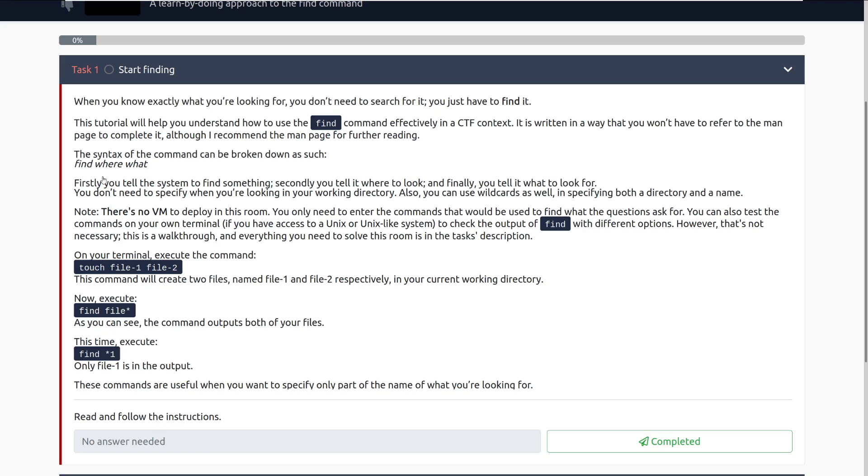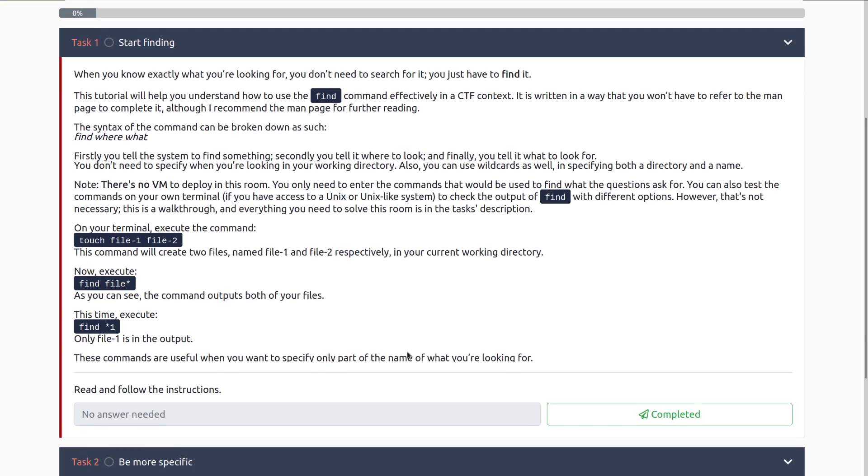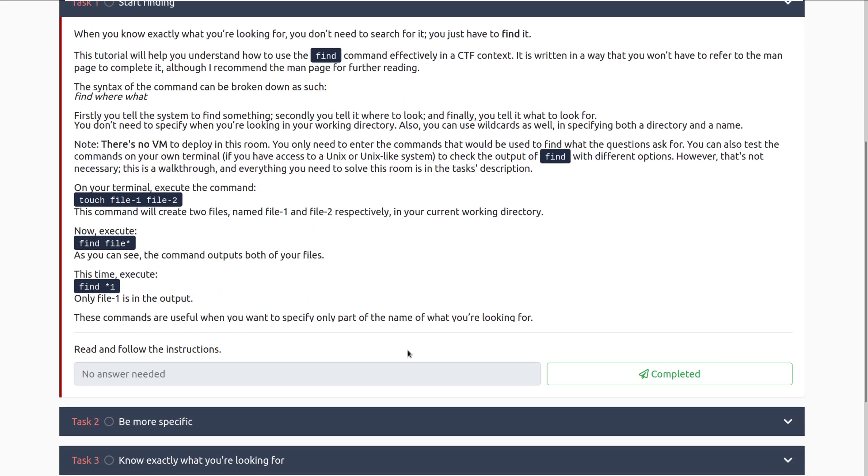Breaking this down a little bit further, find where we're looking, so this directory or the root directory or so on and so forth, and then what we're actually looking for. Firstly, you tell the system to find something, secondly you tell it where to look, and finally you tell it what to look for. You don't need to specify when you're looking in your working directory, also you can use wildcards in both specifying both a directory and a name.